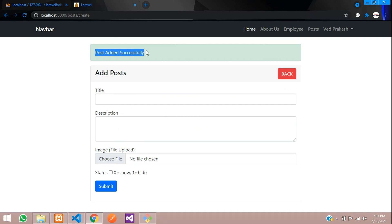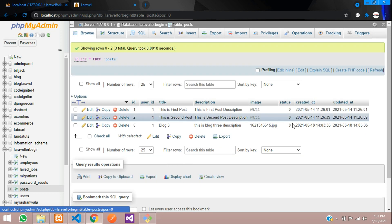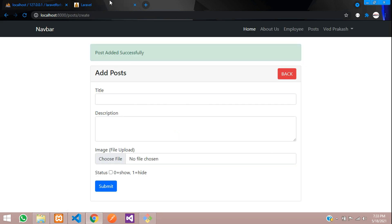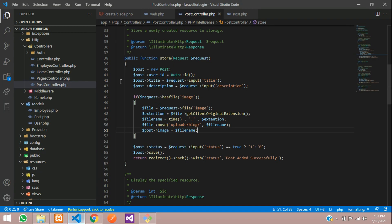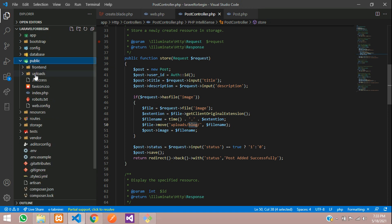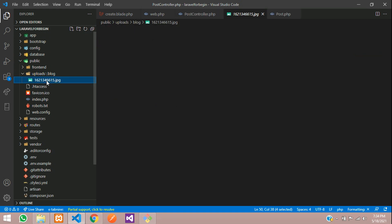Post added successfully. Let's check the database — the record is inserted. You can see a random-number dot jpg file is inserted. Now let's check the uploads folder: go to public/uploads/blog/ and you can find the image. Let me open it — yes, the image is there.